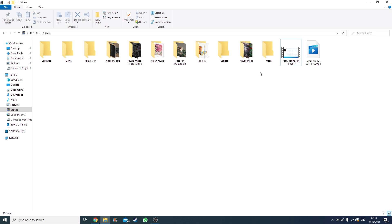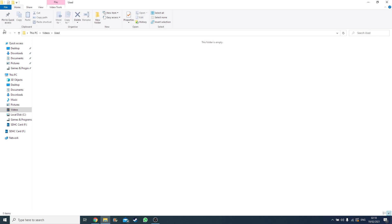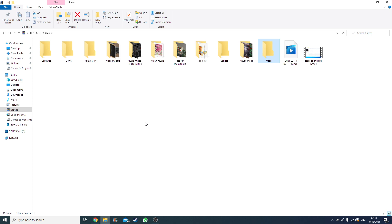A lot of the time when I'm done with a video I just delete the files, and when I've finished editing I put it in the 'done' folder. I copy everything from my memory card into the memory card folder — that's my workflow — and I use Windows Movie Maker to edit my videos.